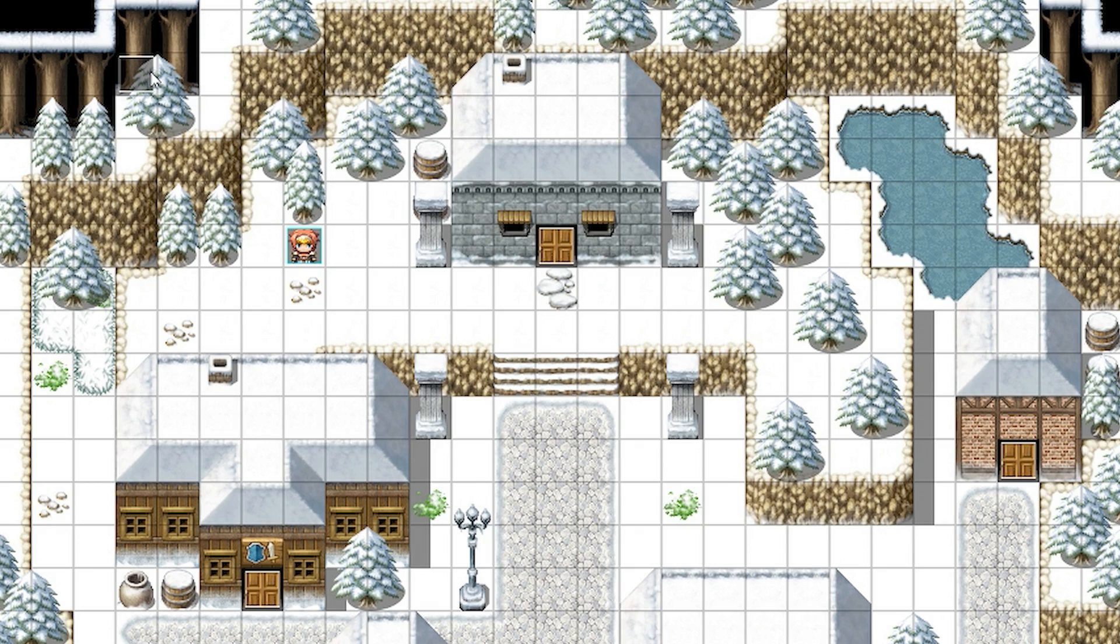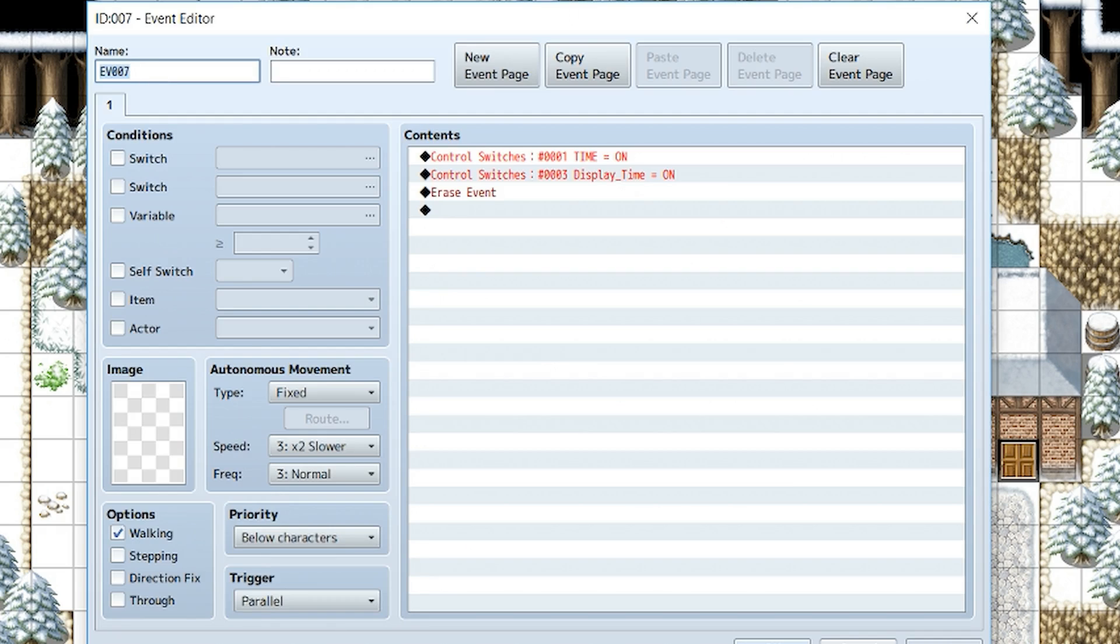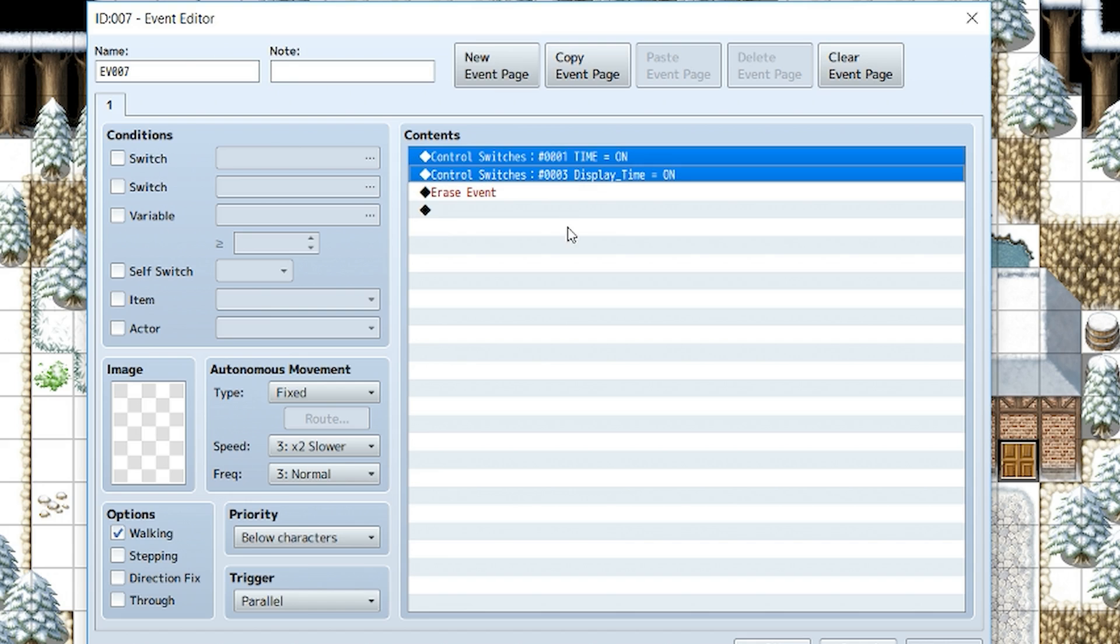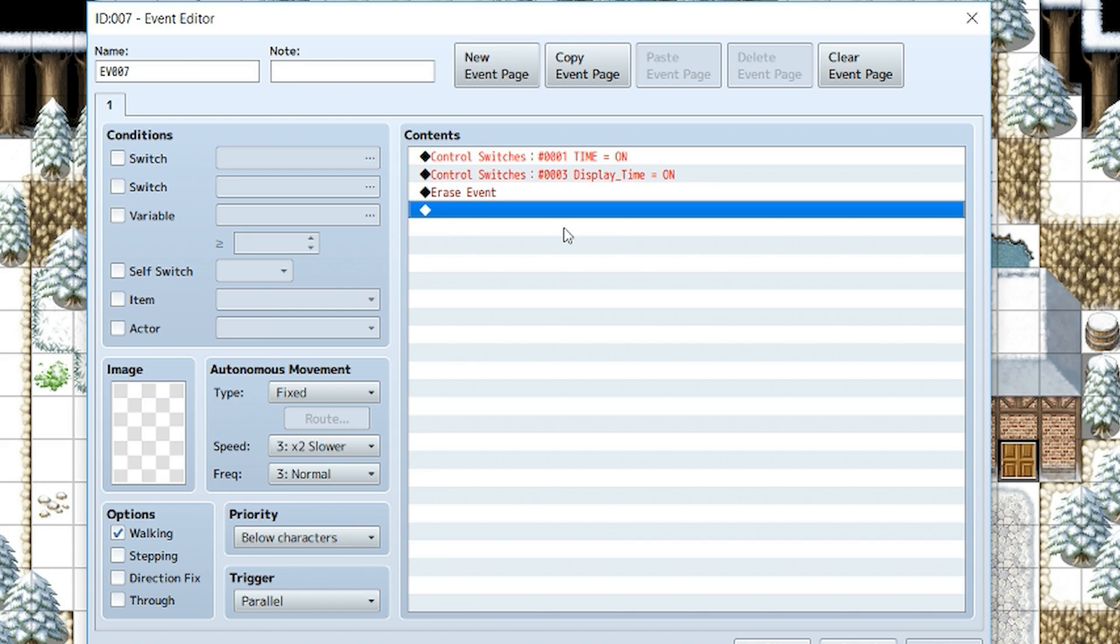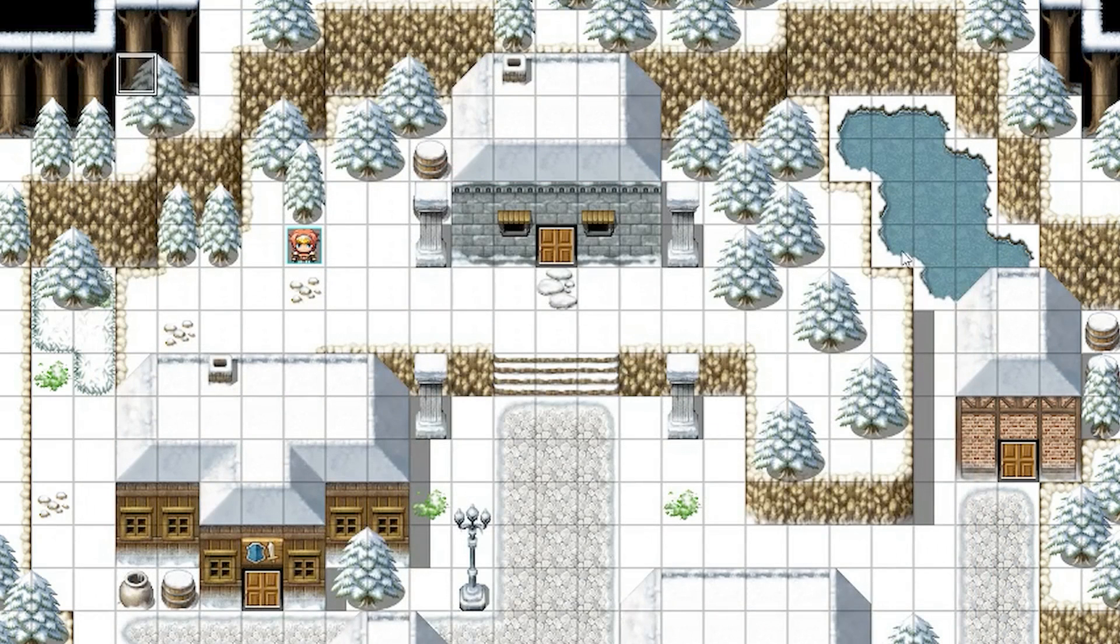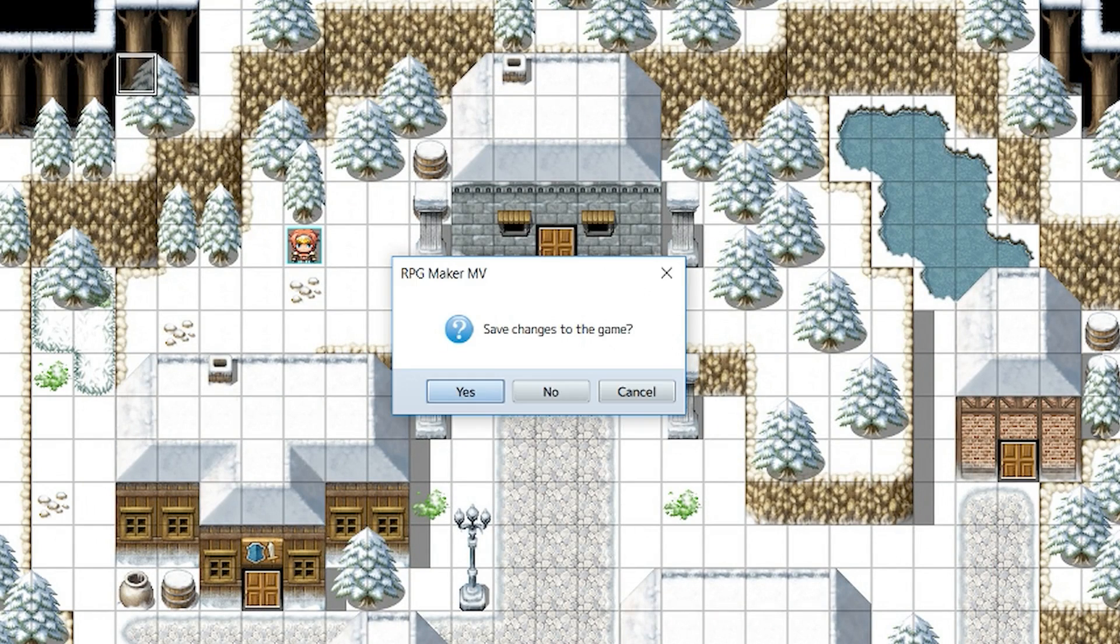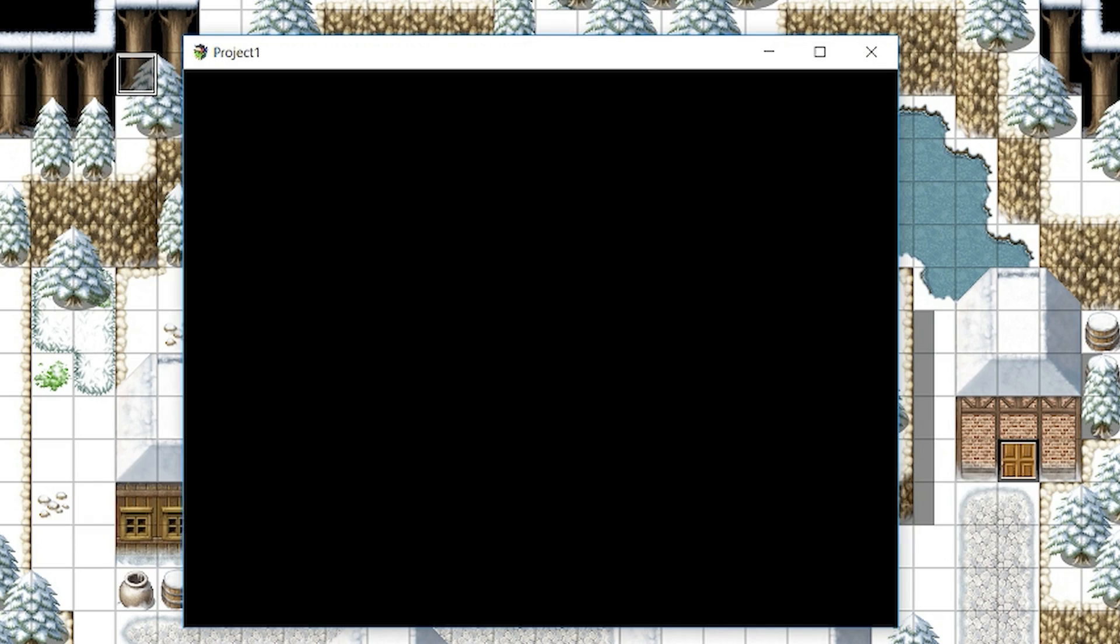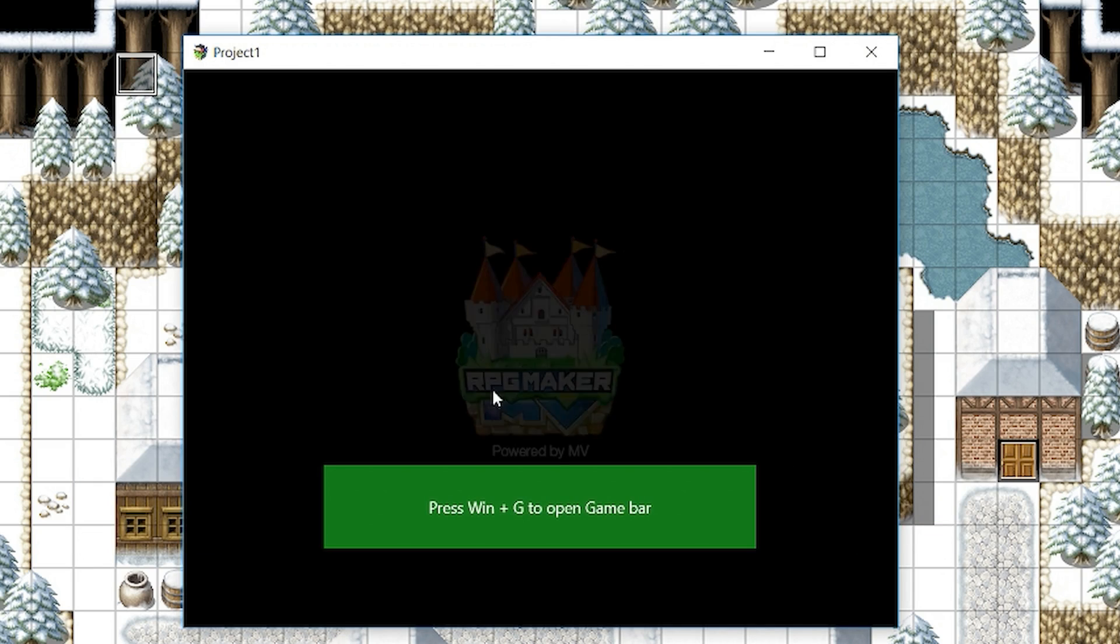Before to work though, you need to create a parallel process at the start of the game to turn time on and display_time on. Now do remember that when you turn display_time off, you will have to manually erase those picture numbers. Otherwise they'll just stay on screen.